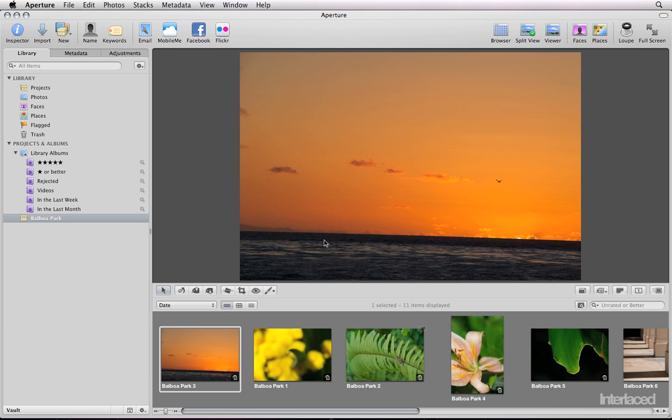First, a note on editing in Aperture. All editing is non-destructive. That means you can make as many changes as you want to an image, make it look great, make it look terrible, it doesn't matter because at any point you can get back to the original file. You're not making permanent changes, so don't be afraid to play around.